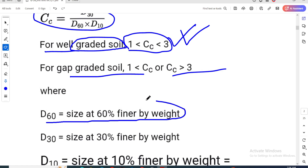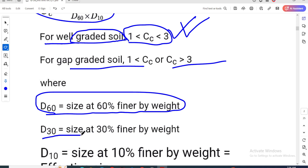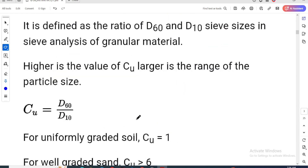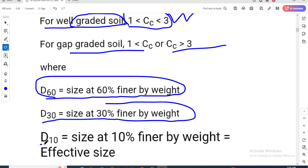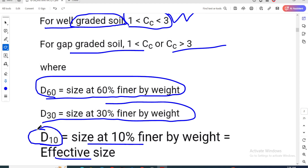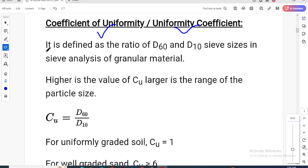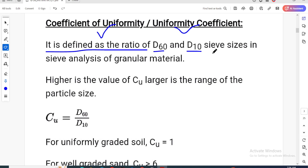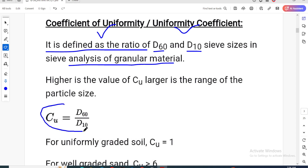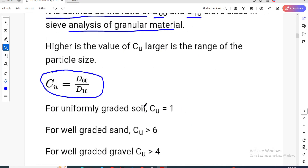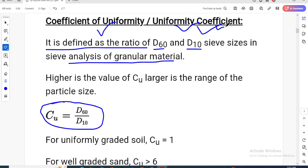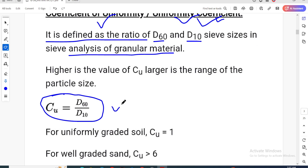D60 is the size at 60 percent finer by weight. D30 is the size at 30 percent finer by weight. D10 is the size at 10 percent finer, also called the effective size. The coefficient of uniformity is defined as the ratio of D60 to D10 from sieve analysis of granular material — that is, Cu = D60 / D10.